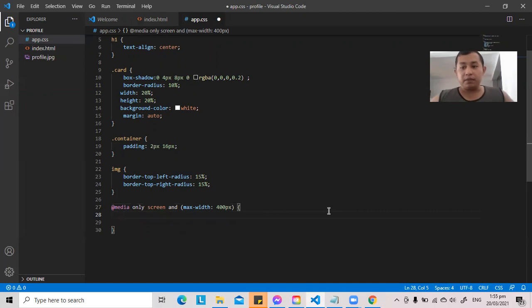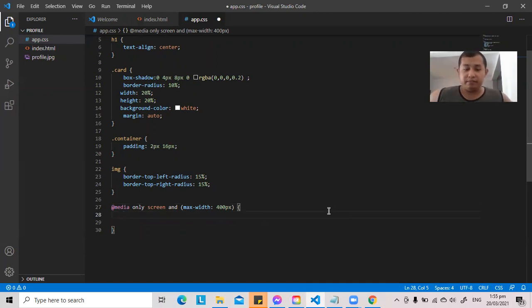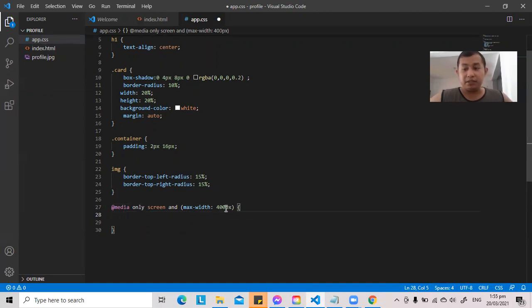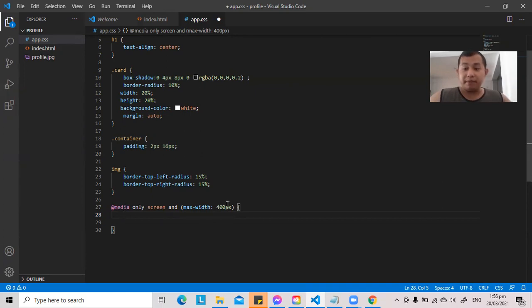Okay, what does @media only screen and max-width 400 pixels do? What it does is that when a screen is in a max width of 400 pixels, is in a width of 400 pixels and below, it will follow whatever CSS code is inside.